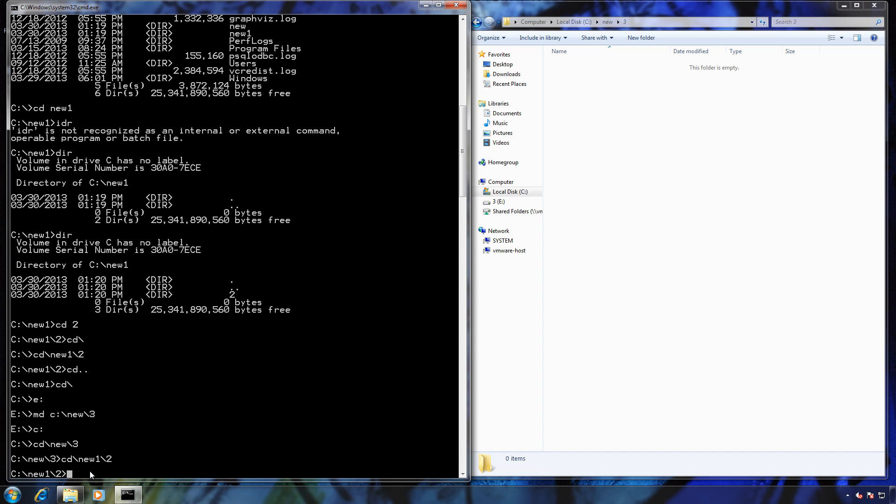That's a quick little guide on how to use DOS using the change directory command. Thanks for watching. Bye.